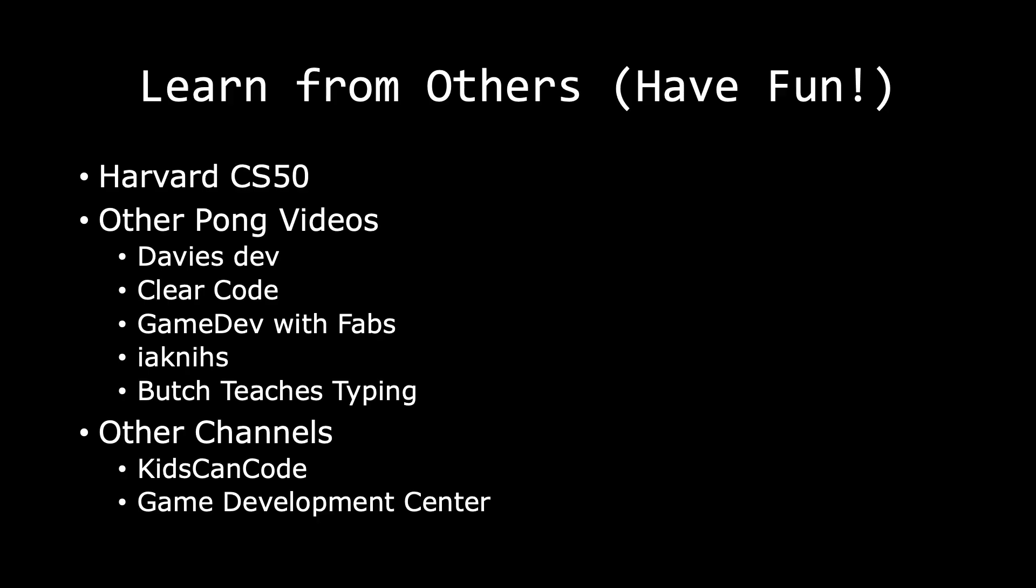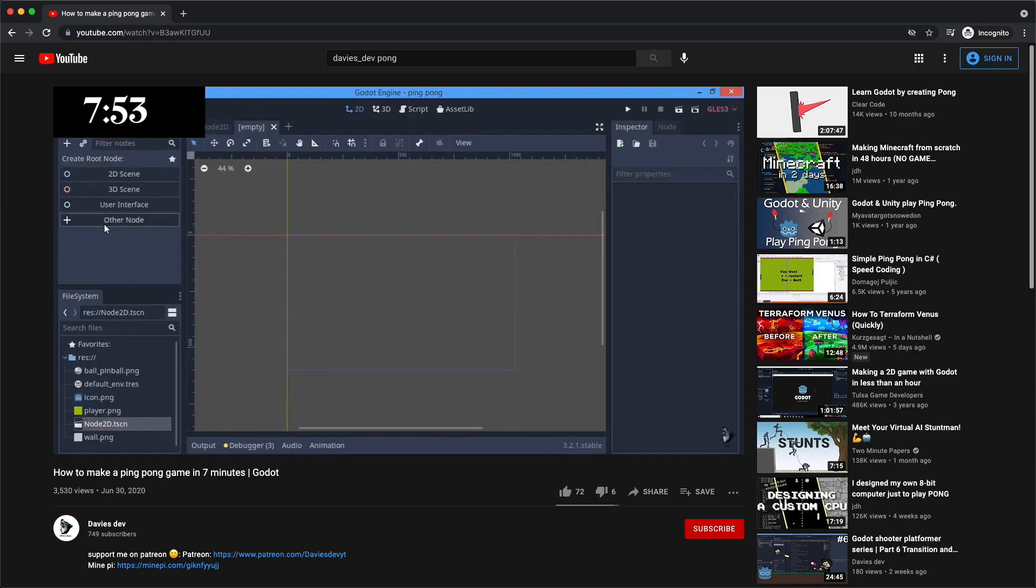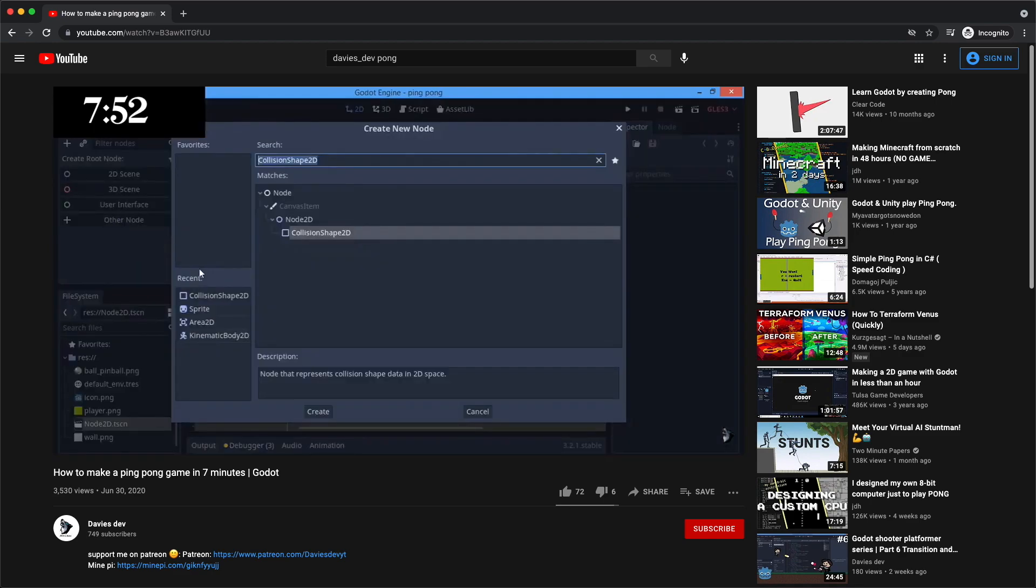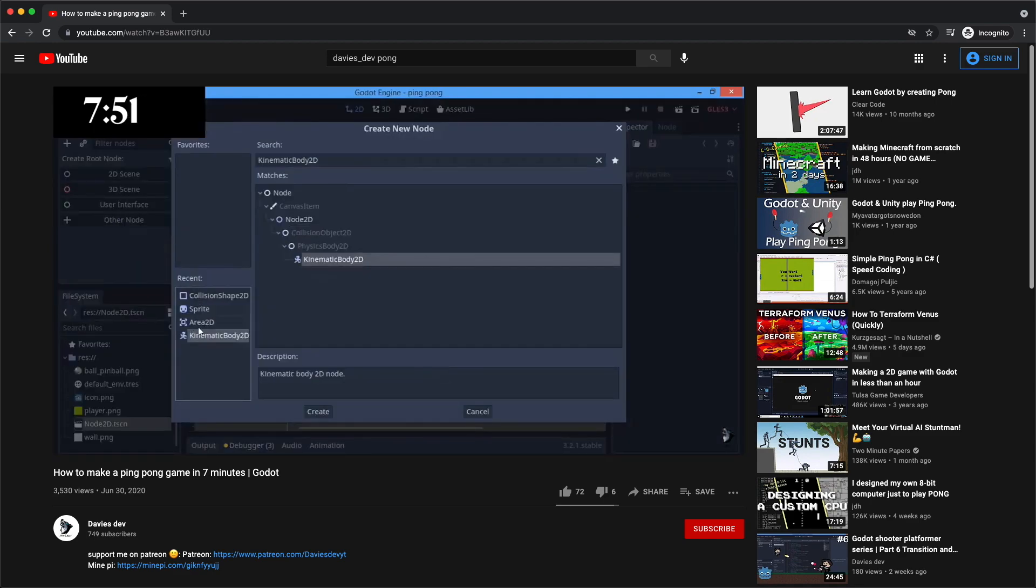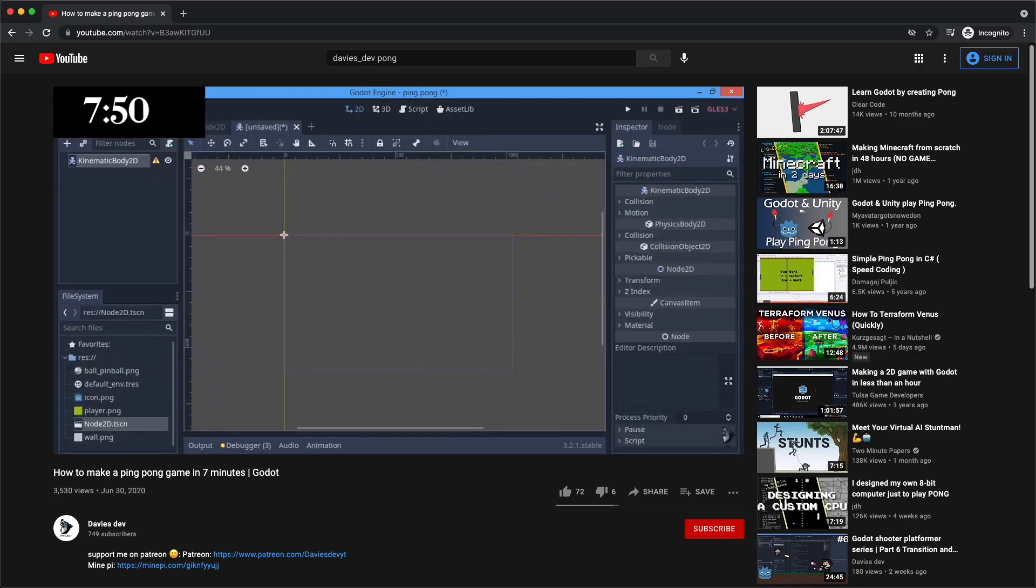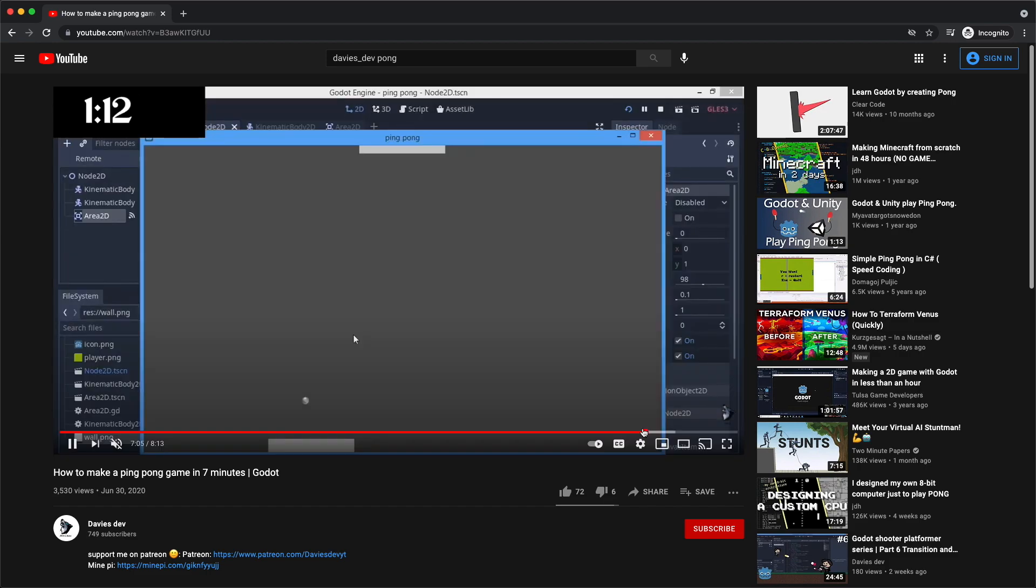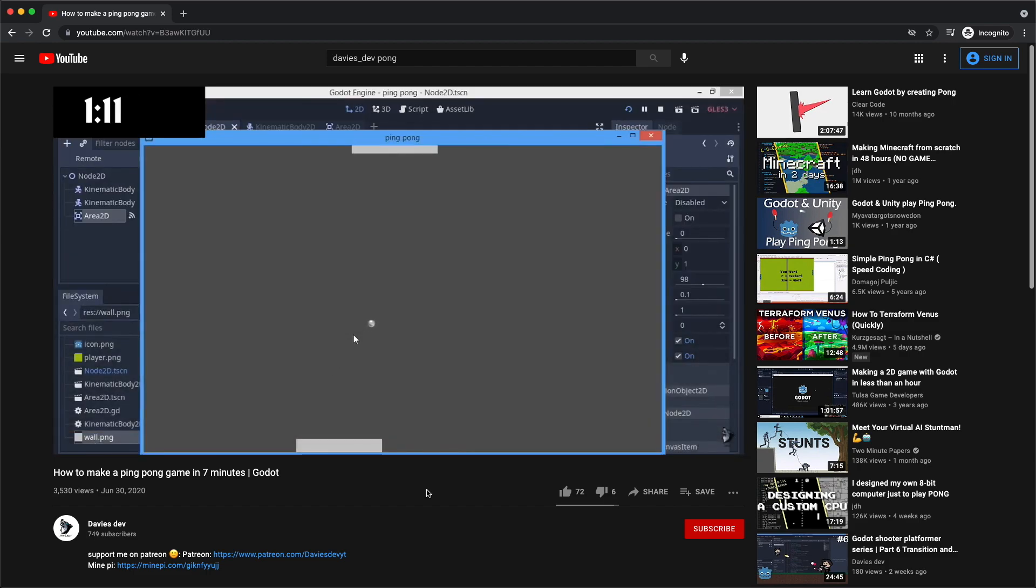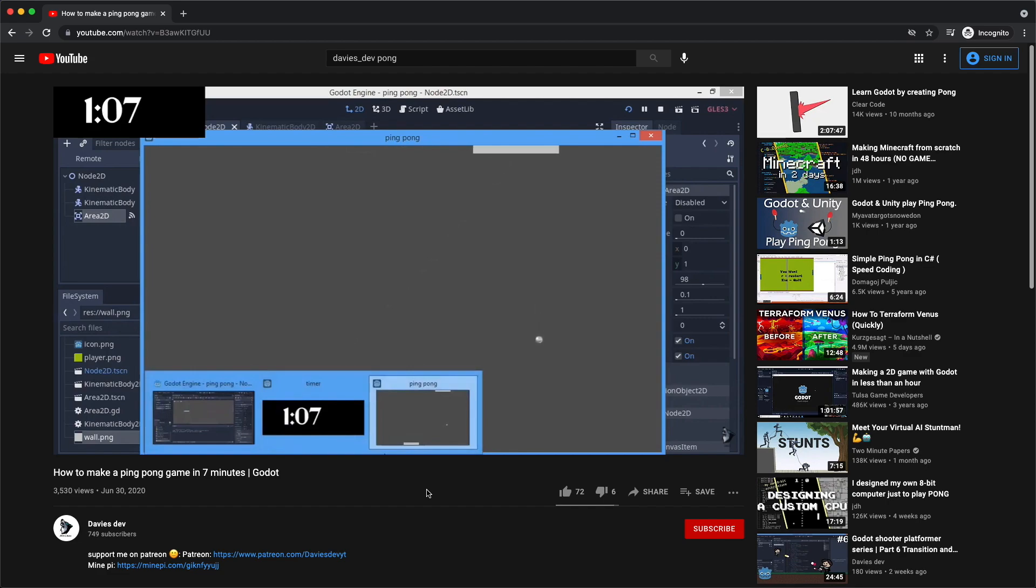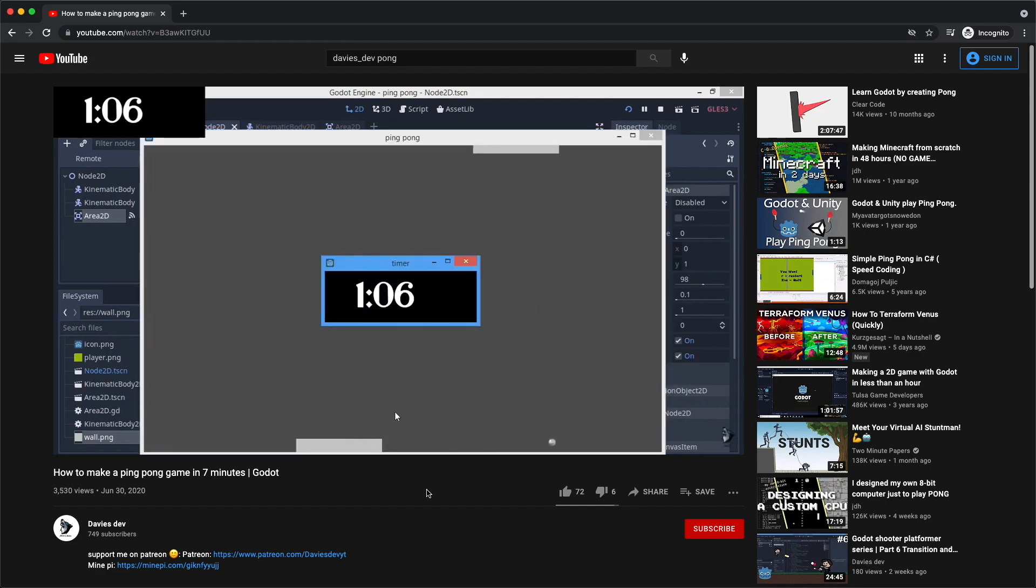Next I want to go over five different channels. They are Davies Dev, Clear Code, Game Dev with Fabs, Iak knees, and Butch teaches typing. With Davies Dev, Davies Dev will show you how to create a Pong game in under seven minutes. What I like about this is that Davies Dev shows you quickly and clearly how to get the basics of a Pong game in Godot through the use of the node system.